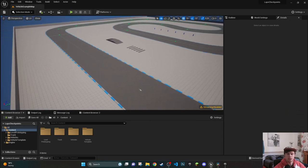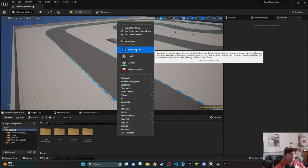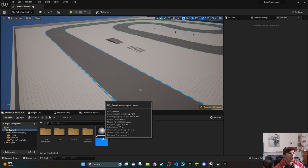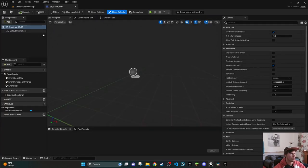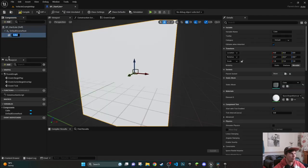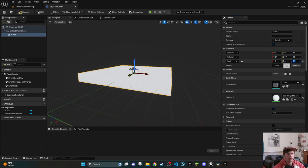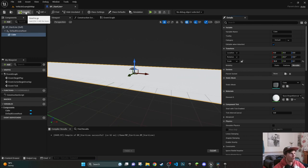We'll start with the start line, since it's the beginning of the race and it's going to start all of our lap timers. For this I'm just going to create a basic blueprint class, add an actor, and call it BP_StartLine. We'll open that up and add a cube - this is going to be the actual line itself. We'll change the height of it to 0.1, and then change the width to around 18.